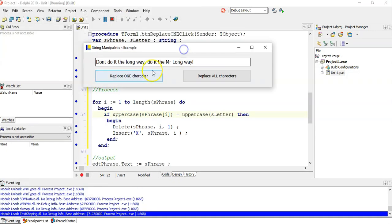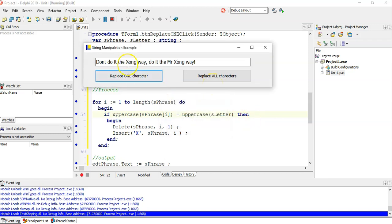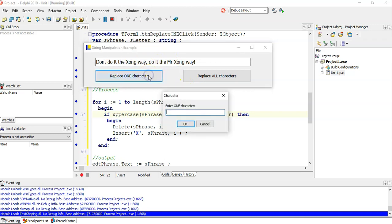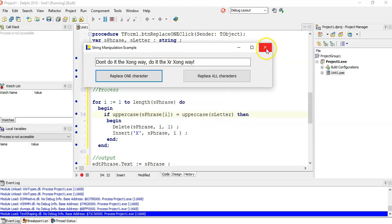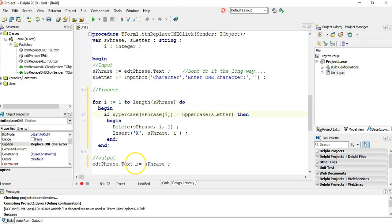Let's try replacing all the L's — just a small L. Boom, all the L's — even the capital L — are replaced. And if I put in a small M, it still replaces all the capital M's. So it's working for case-insensitive replacement of each and every individual character.